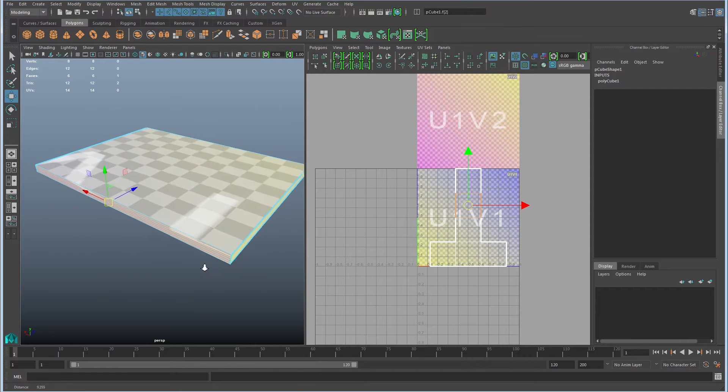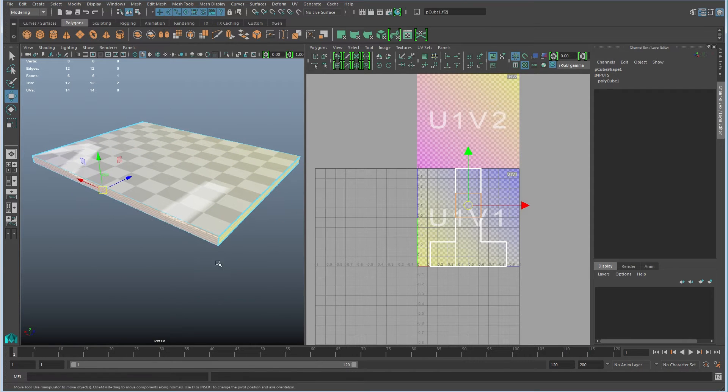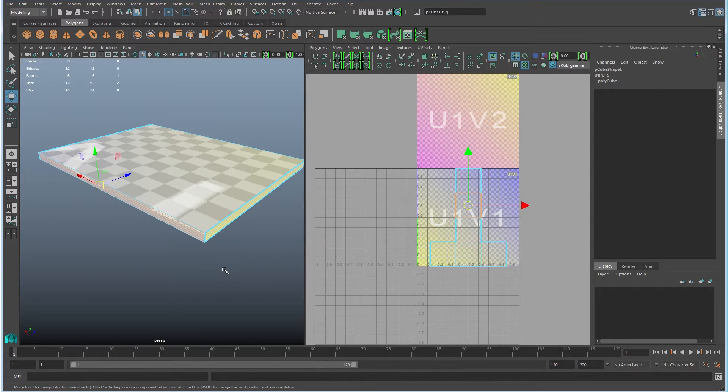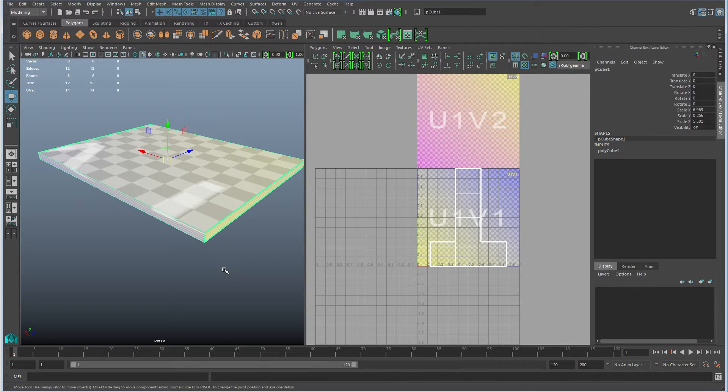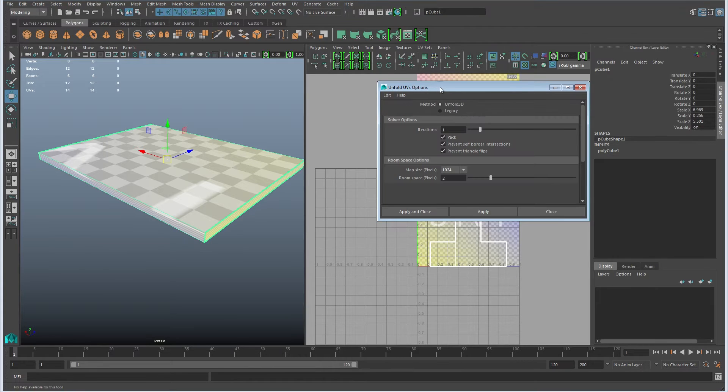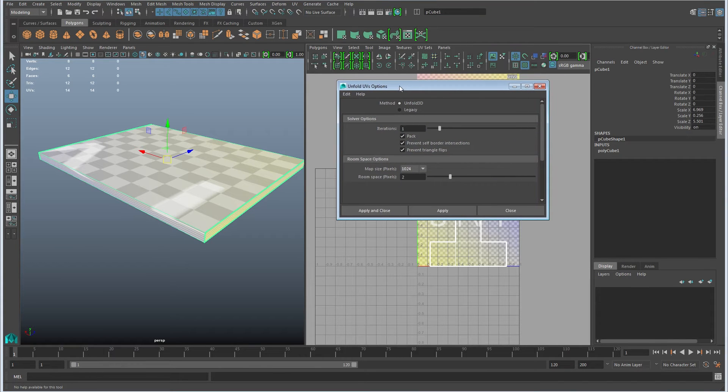So instead of moving those around manually to try to match that up, the best way to do that is just to unfold it. The unfold tools are here, this little icon. If you right click it, you'll get the options pop up.